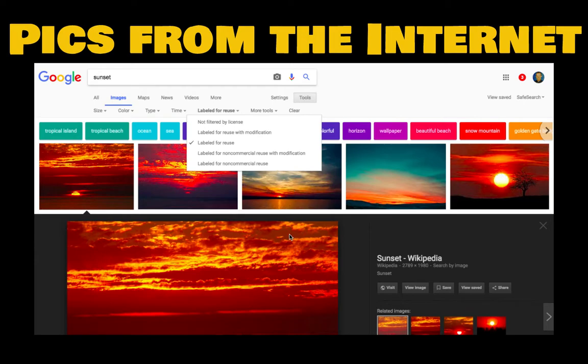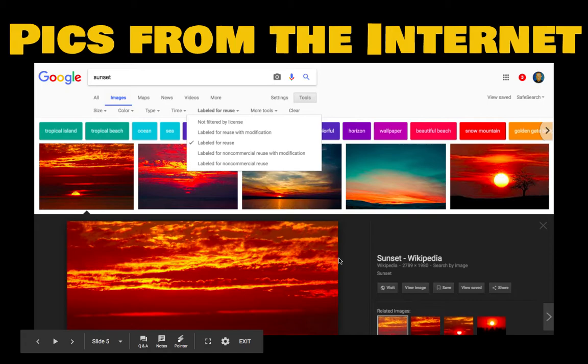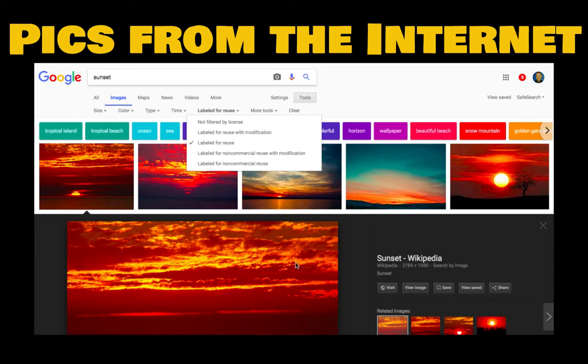You still should cite where you got the picture from. Check with your teacher on how they want you to cite your sources. You can click through and visit the website and get the URL for where this picture is coming from. That's just good citation and good being part of a good digital citizen if you choose to use pictures that you find from the Internet.